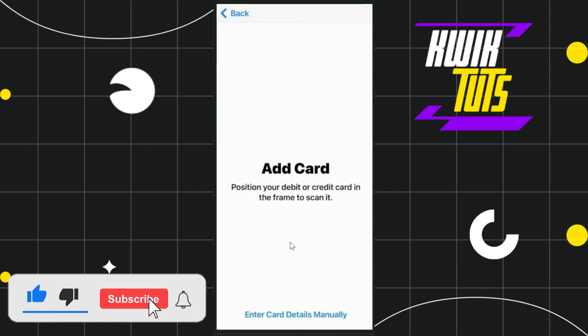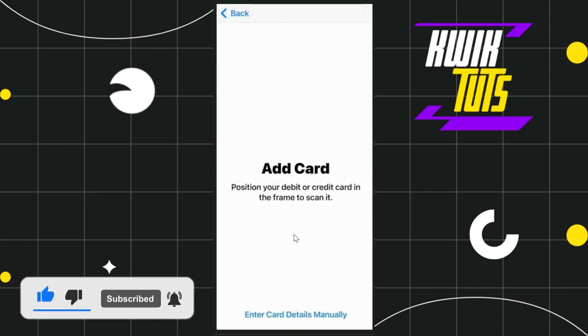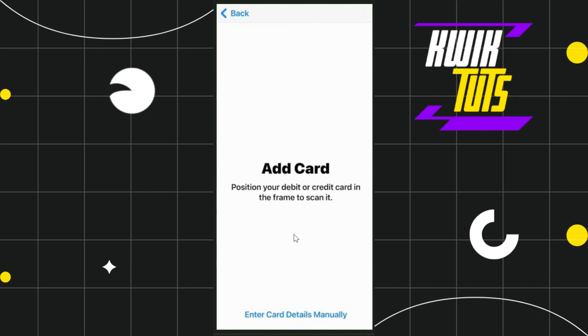Now, once you are on this page, you can either scan your rewards card by placing it horizontally and trying to adjust the frame to scan it, or if you don't want to do this, then you will have to select this option called enter card details manually.